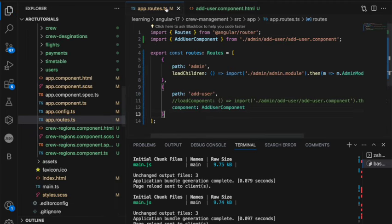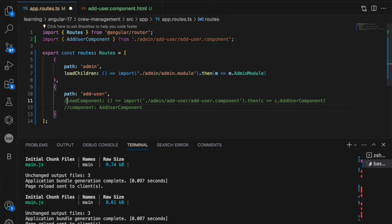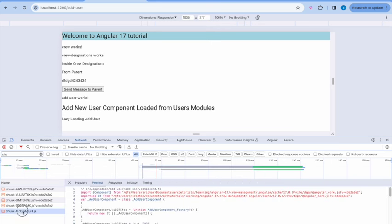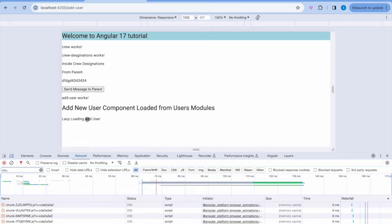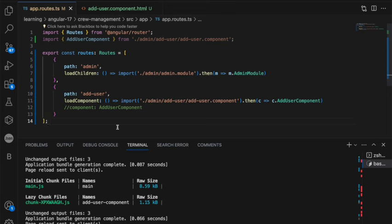In the app routes, you will need to enable it as a load component and you can now see the new extra chunk of JS loaded only for this route. That's the main difference. You can see here the output is also coming.